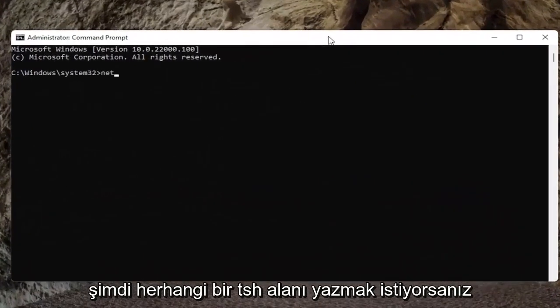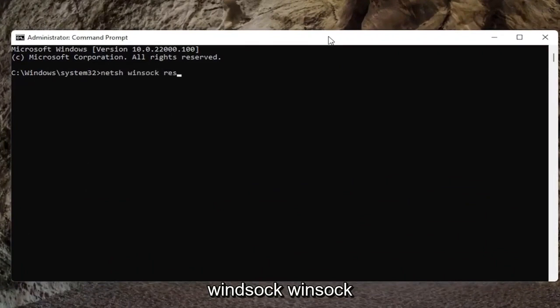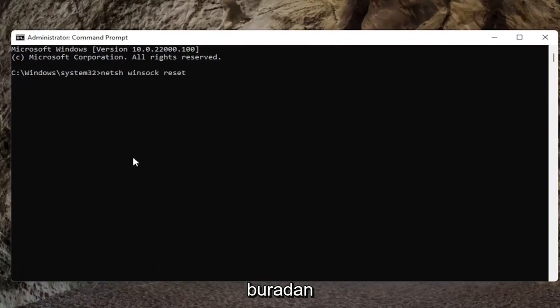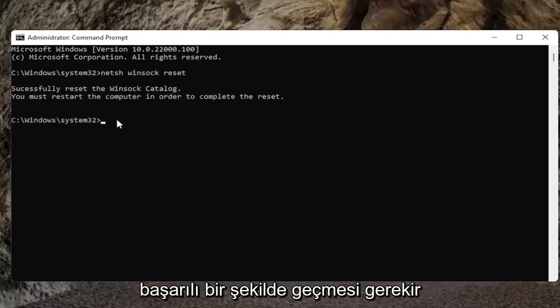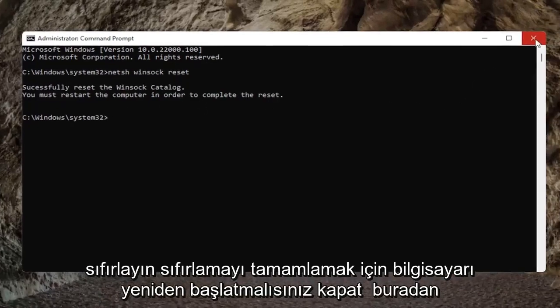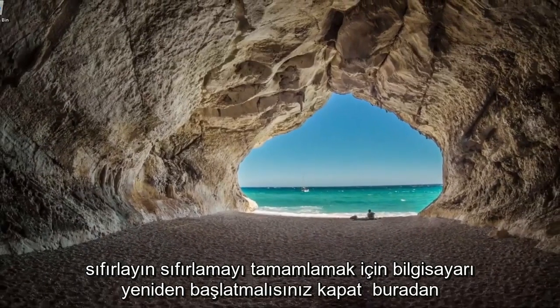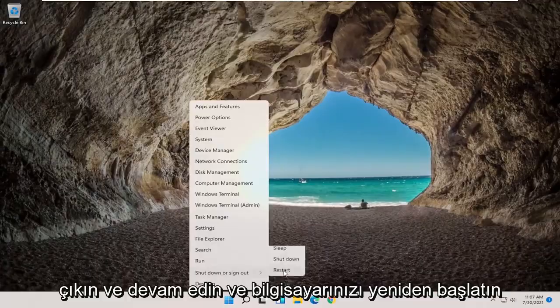And now you want to type in netsh space winsock space reset, exactly how it appears on my screen here. Go ahead and hit enter on the keyboard. It should successfully reset the Winsock catalog. You must restart the computer in order to complete the reset. Close out of here and go ahead and restart your computer.